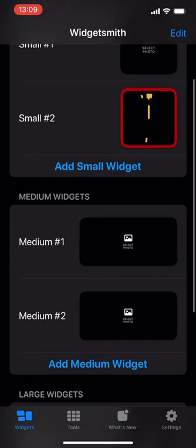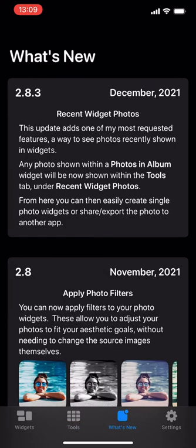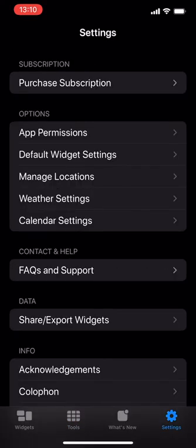Once you open the app, you have different tabs. You have Widgets, you have Tools, you have What's New, and then you also have Settings.